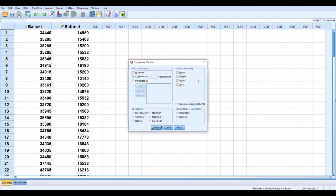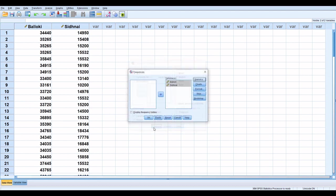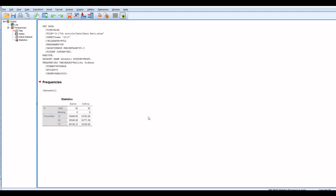Go to statistics. Here in the percentile values box, click on quartiles, continue, then OK.